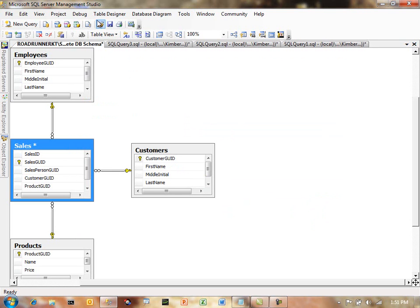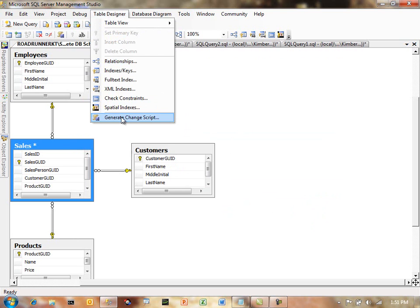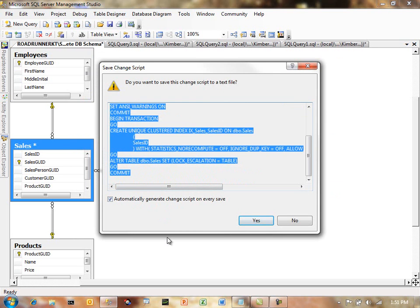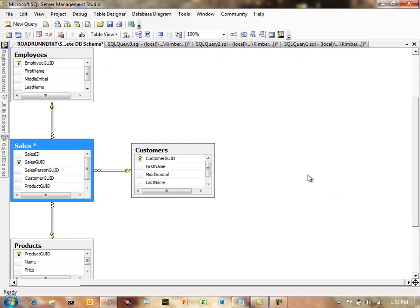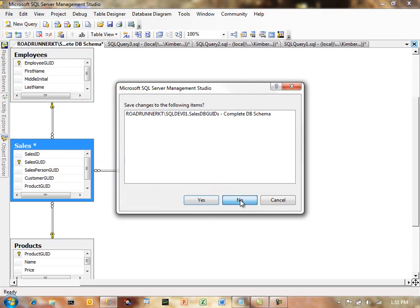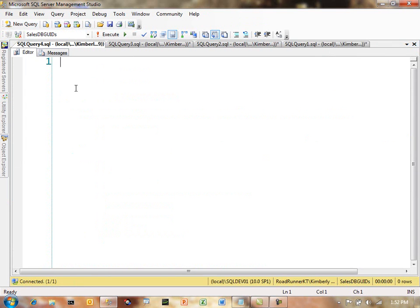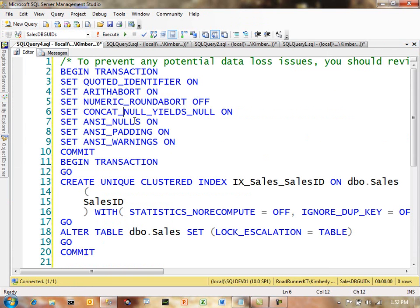And at this point, again, before I run it, I'm going to generate my change script. And I'm going to highlight this, copy, and I'll say no, and I'll say no, and I'll get out of all this. No, no, no. And go back here and show you again.